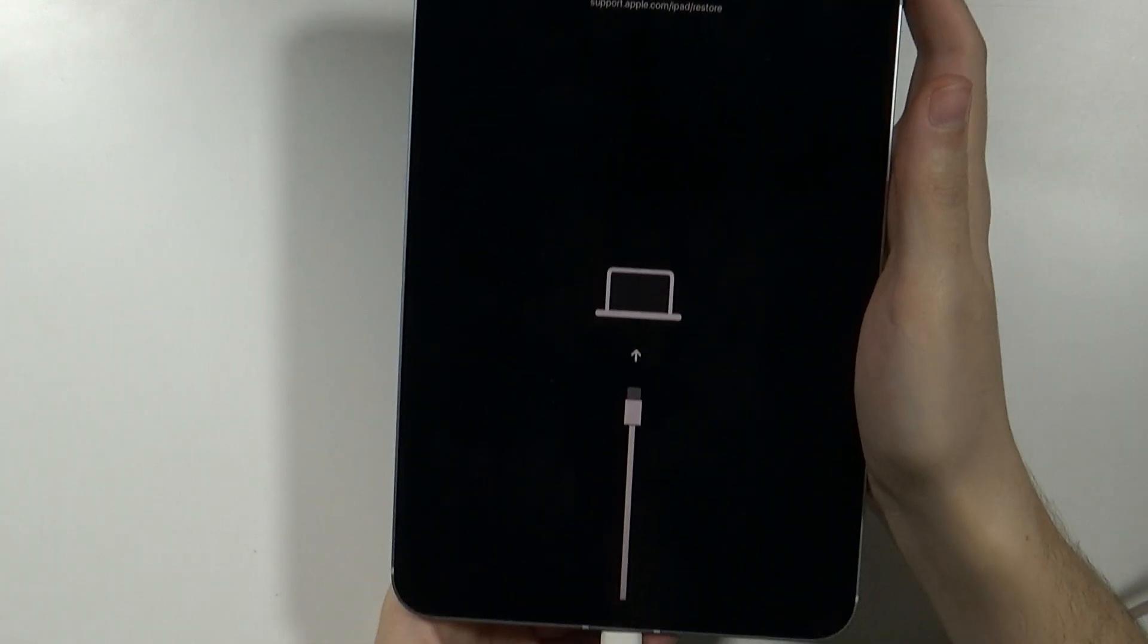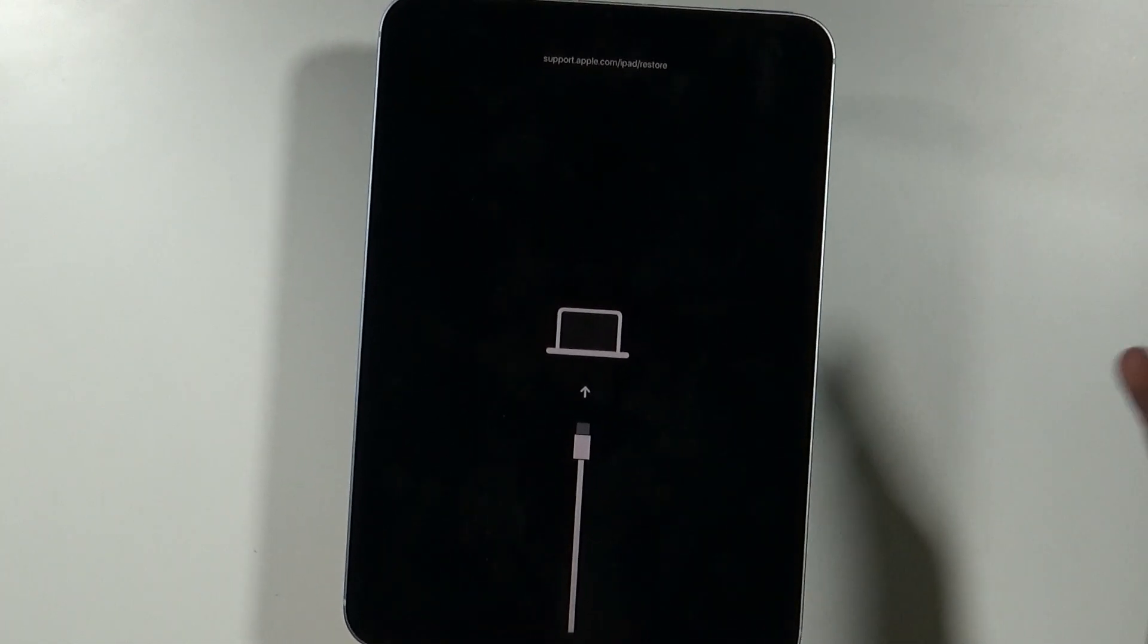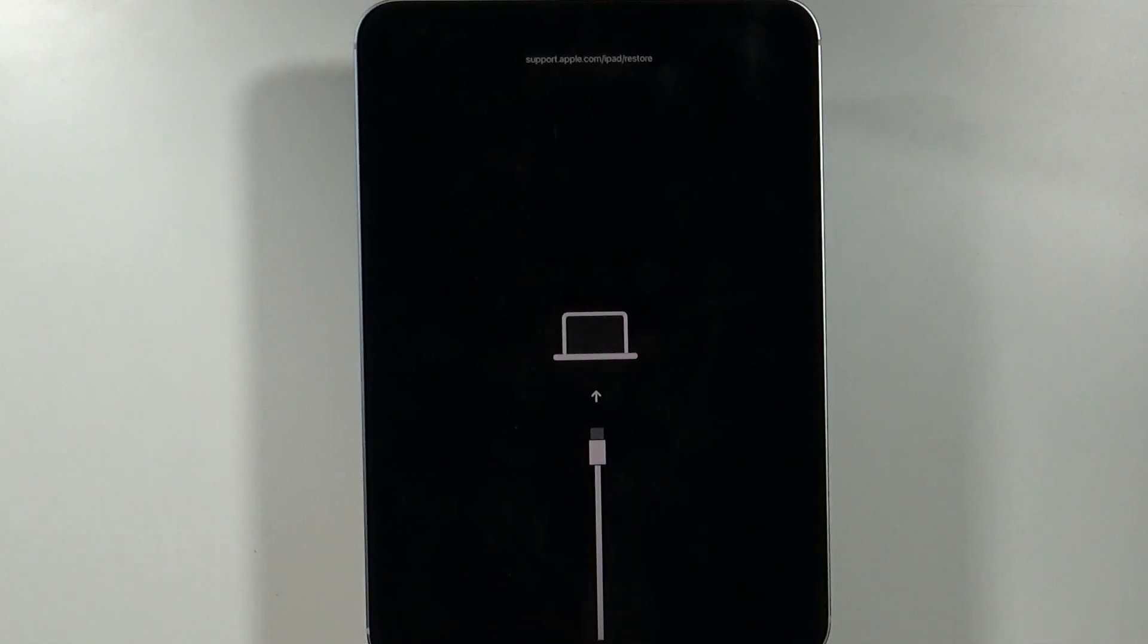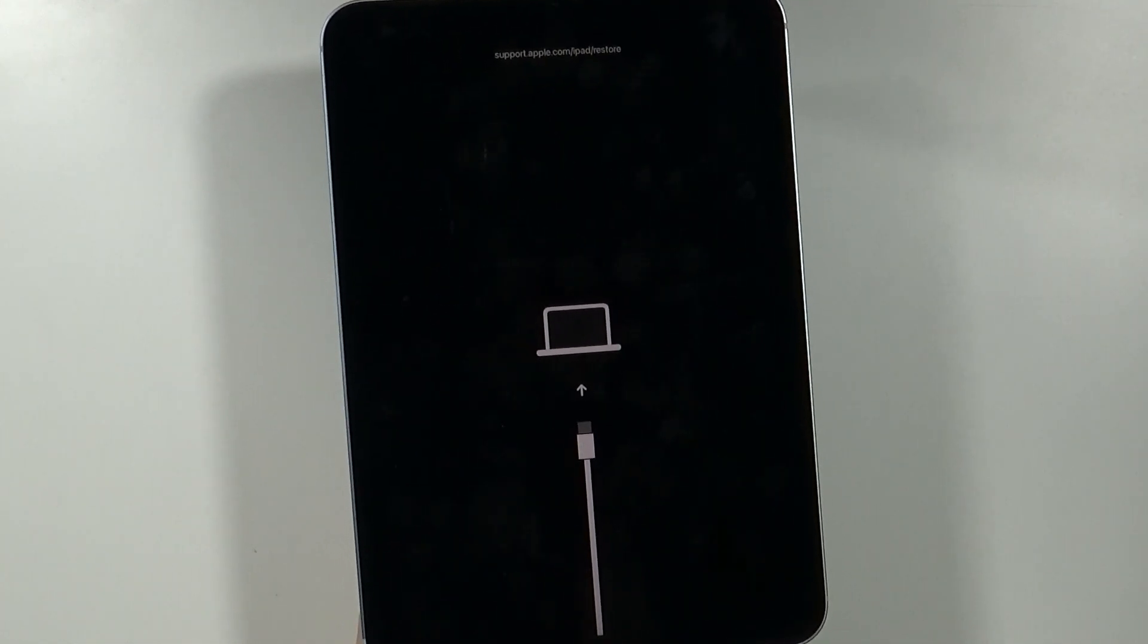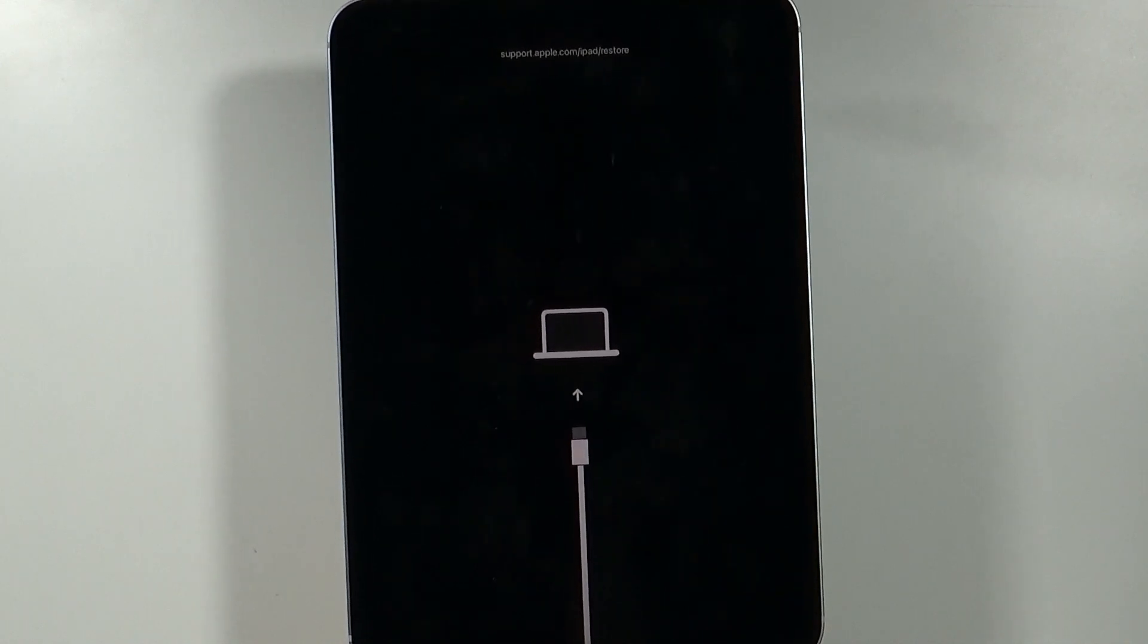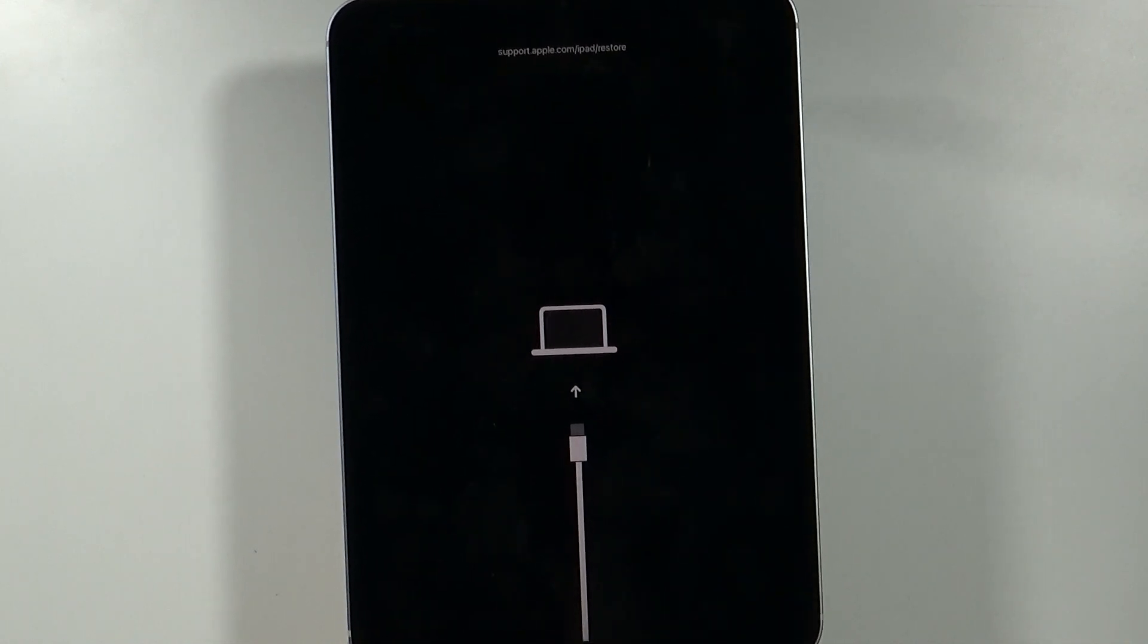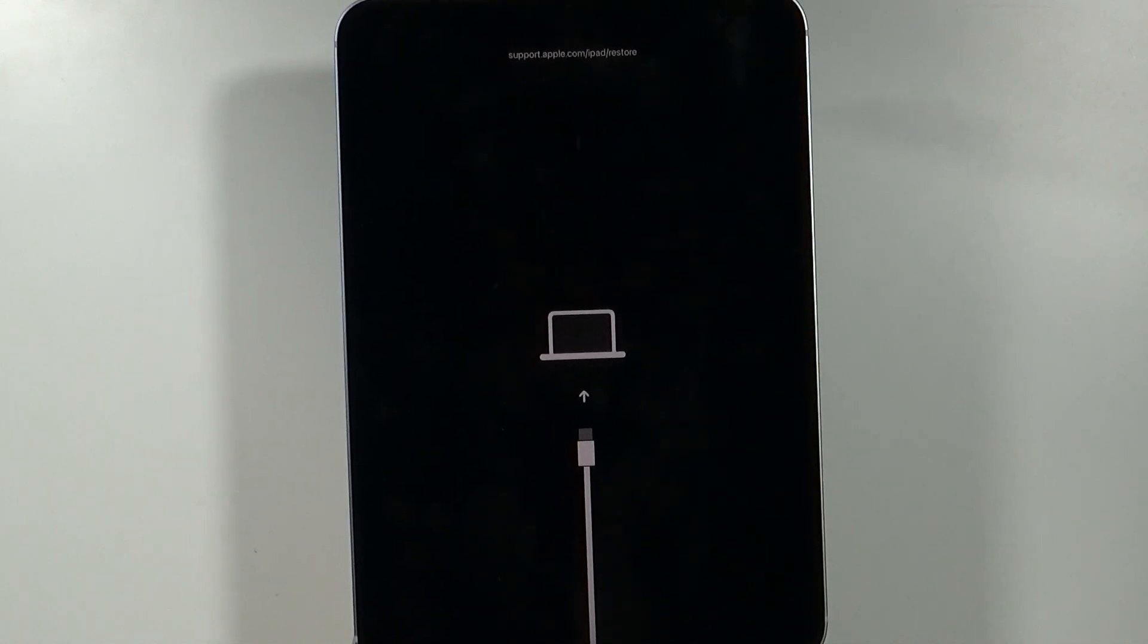So this is the recovery mode and now on your computer on iTunes you will have the option to do the factory reset to remove everything from your device and get your access back.